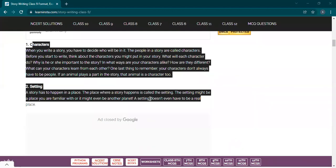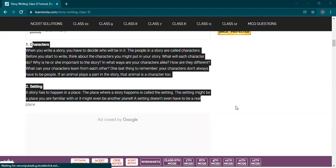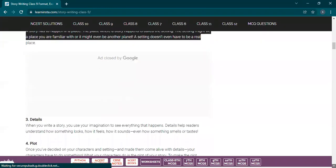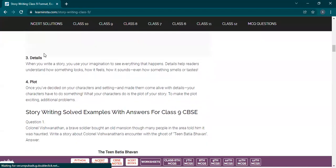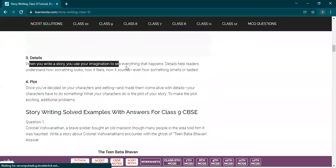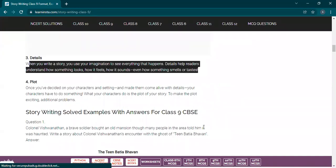Don't limit yourself to people only — you can add up characters like a dog, cat, horse, or any other animal. A story has to happen in a place. The place where a story happens is called the setting of the story. The setting might be a place you are familiar with, or it might even be another planet. The setting does not even have to be a real place — story writing is where you can give wings to your imagination.